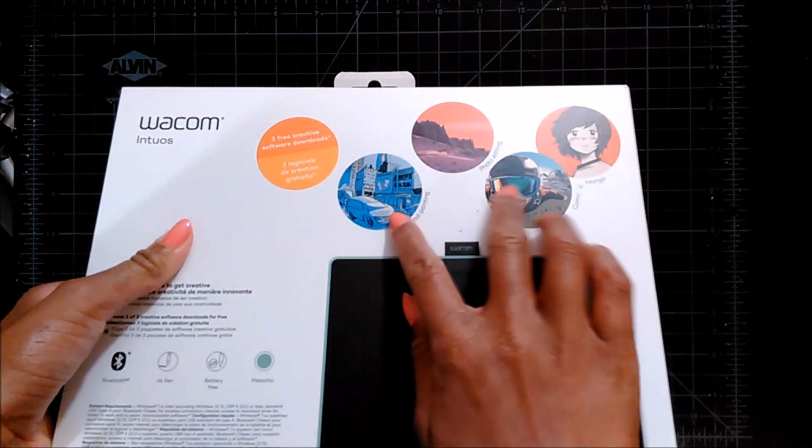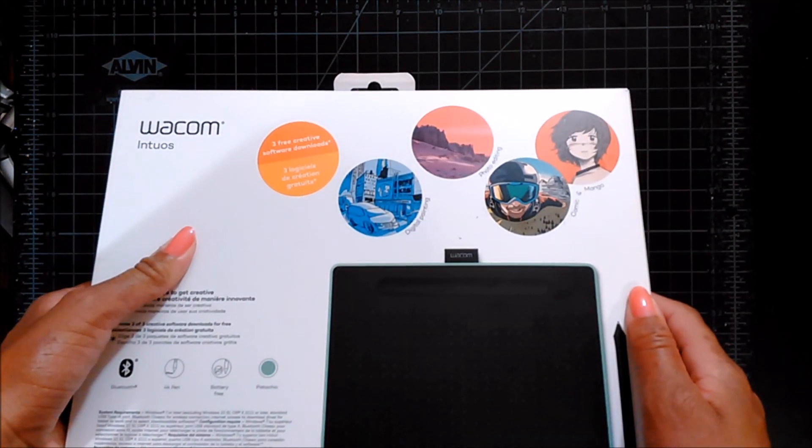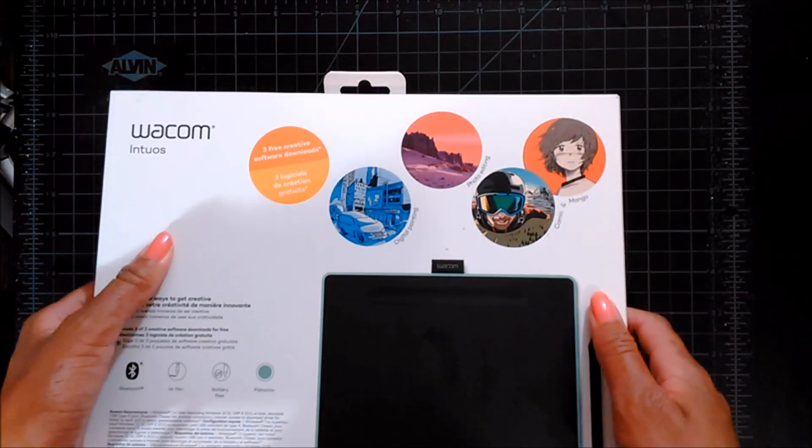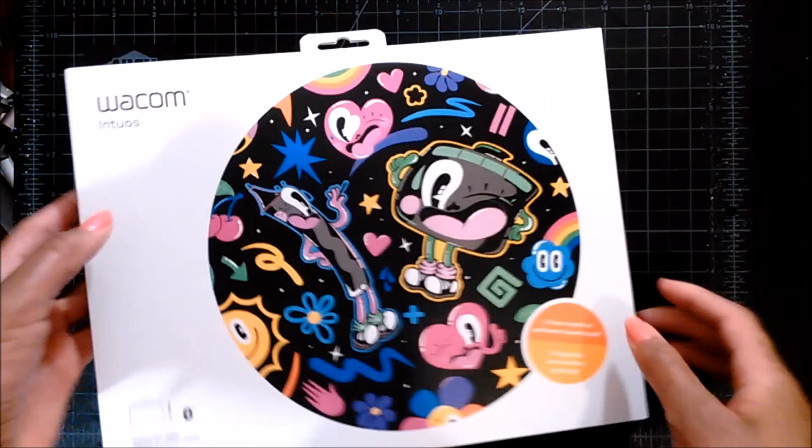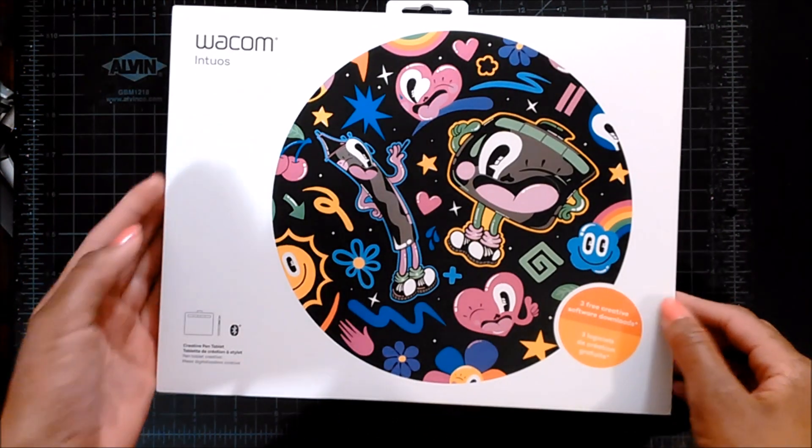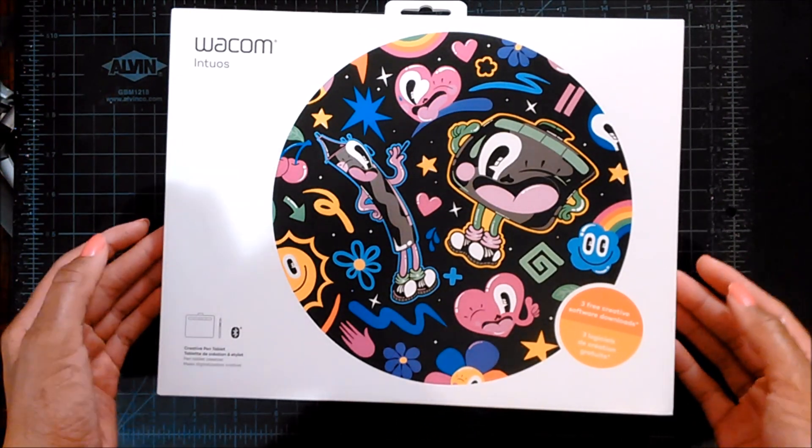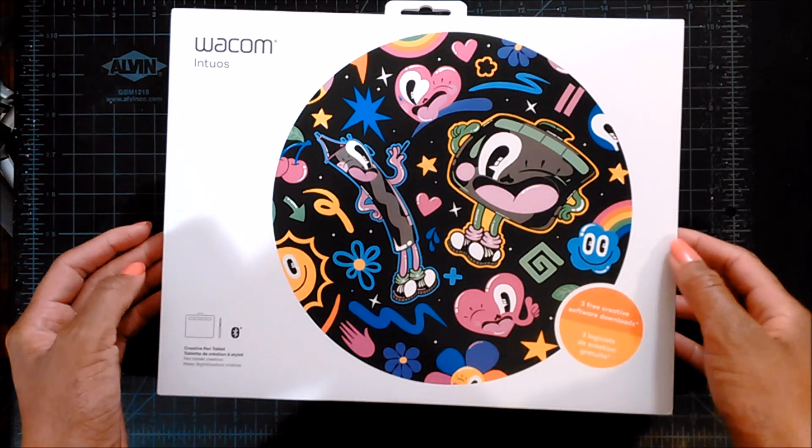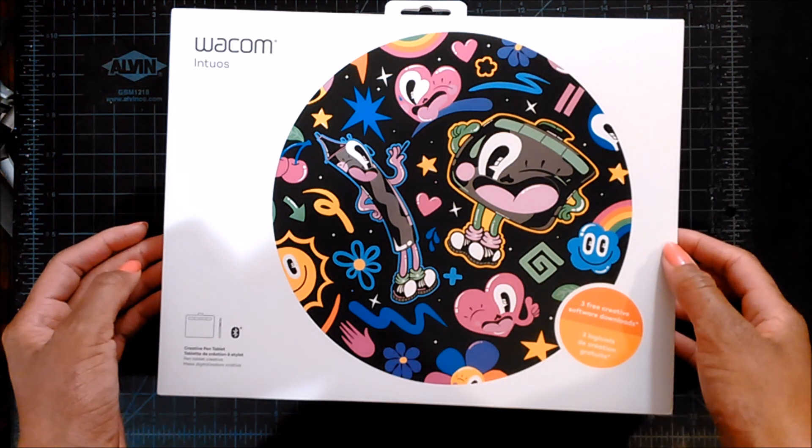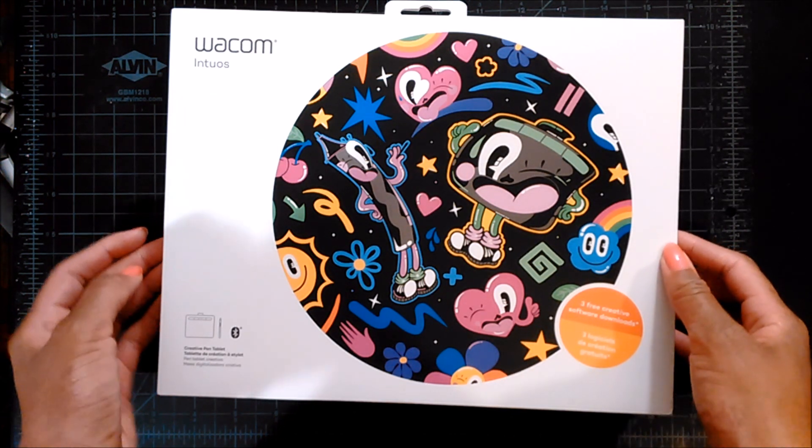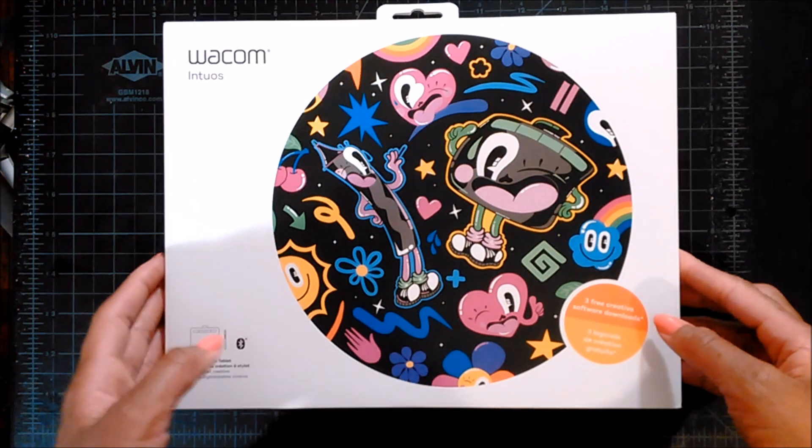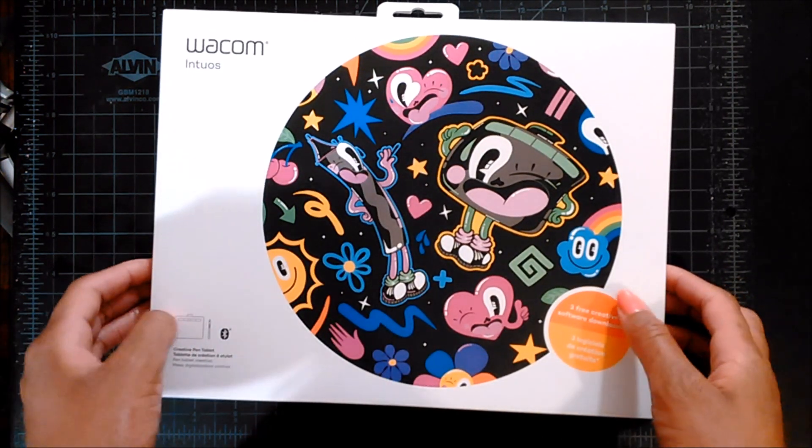I went ahead and downloaded the two for digital painting. Did I already say that this tablet comes with built-in Bluetooth? My computer doesn't have Bluetooth but I'm going to buy a little Bluetooth adapter so I can use the wireless capabilities of this tablet.